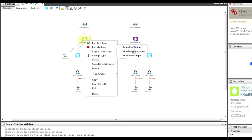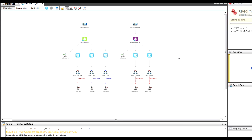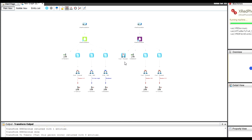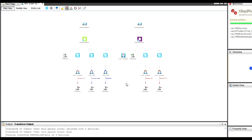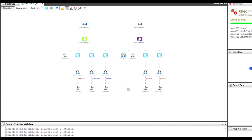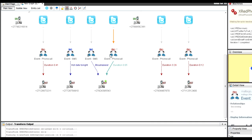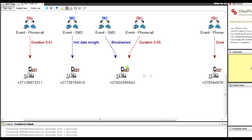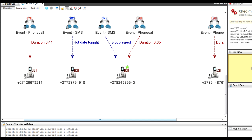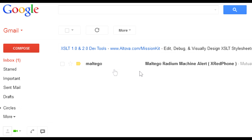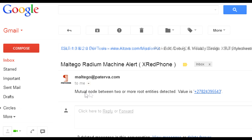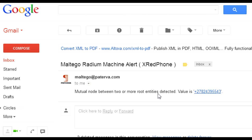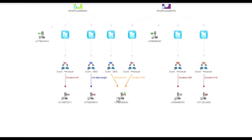Now when I go to my entities and run the advanced machine, it finds a new event — a phone call — and you'll see it's been bookmarked. Switching back to Firefox, I can see I've now got an email that says 'Maltego Radium Machine Alert' and it says there's a mutual node between two or more root entities, giving the value of what was sent.